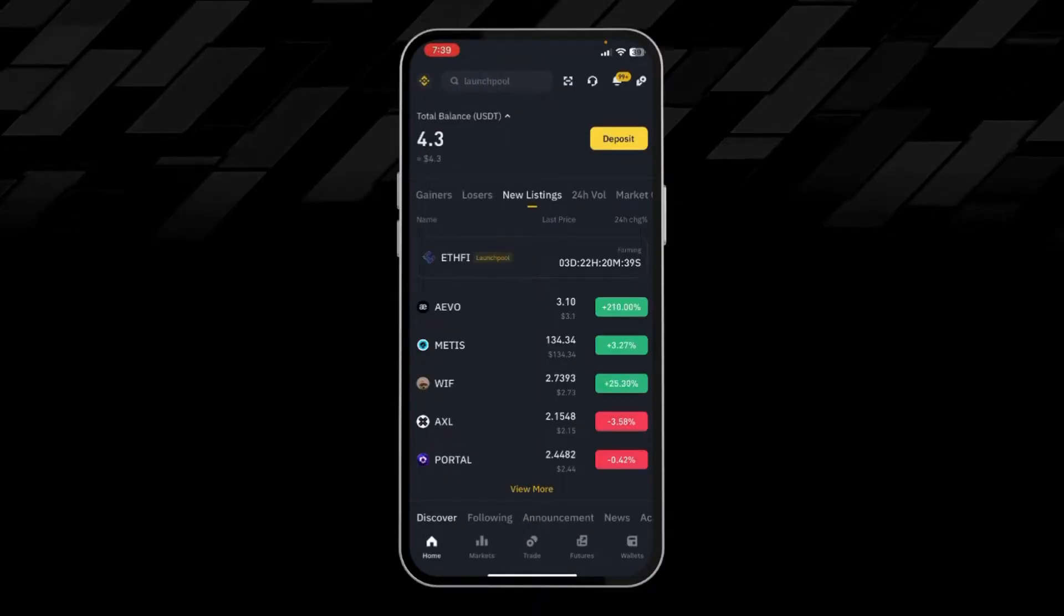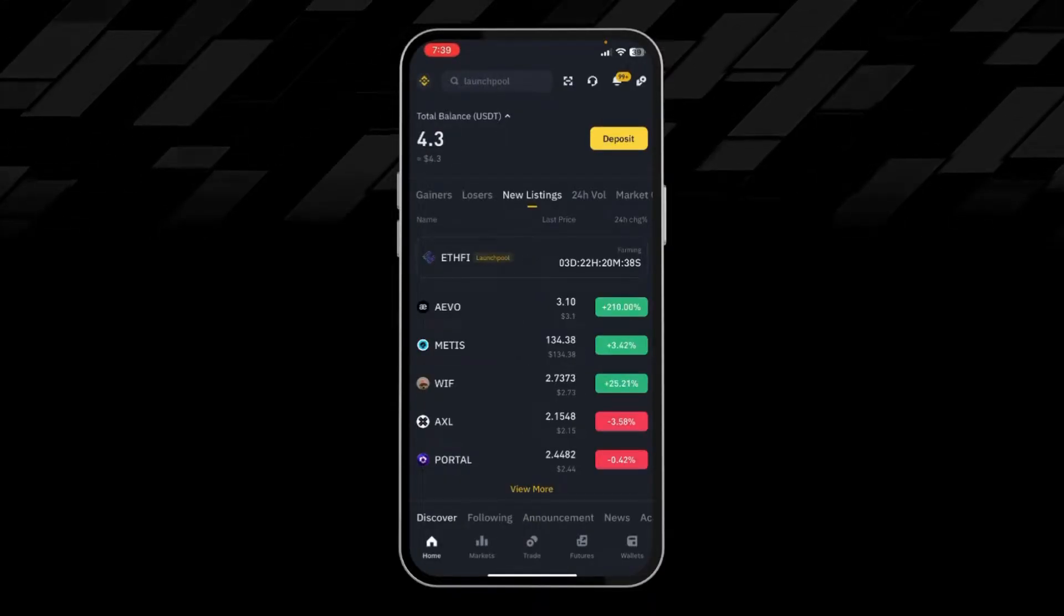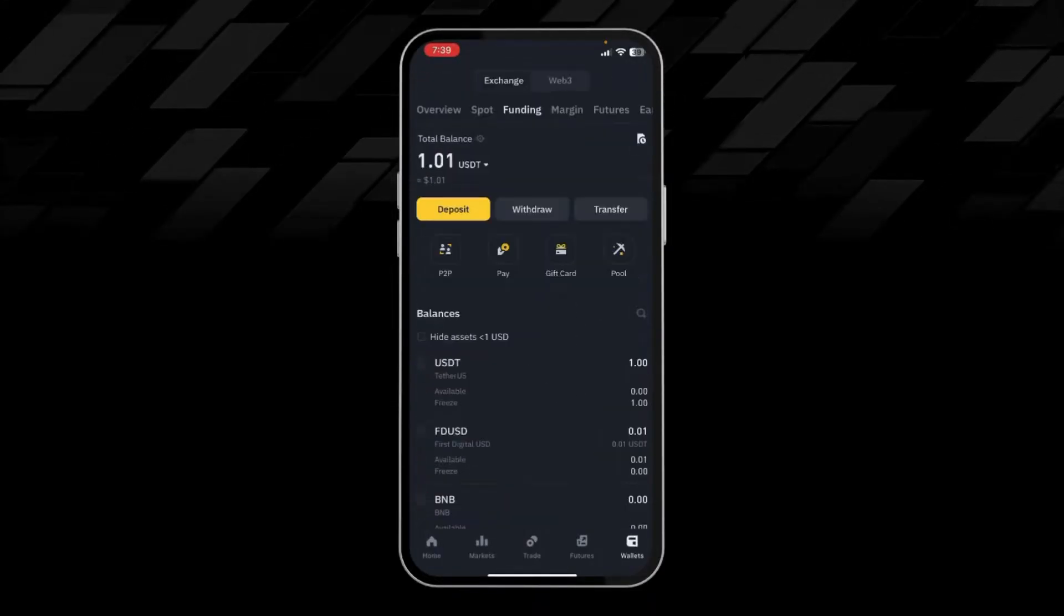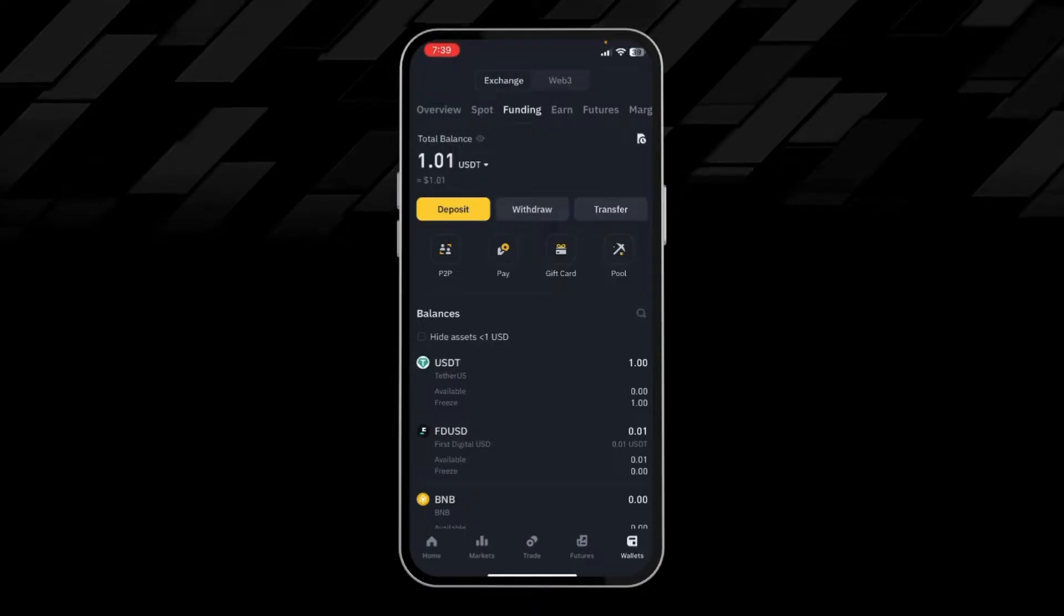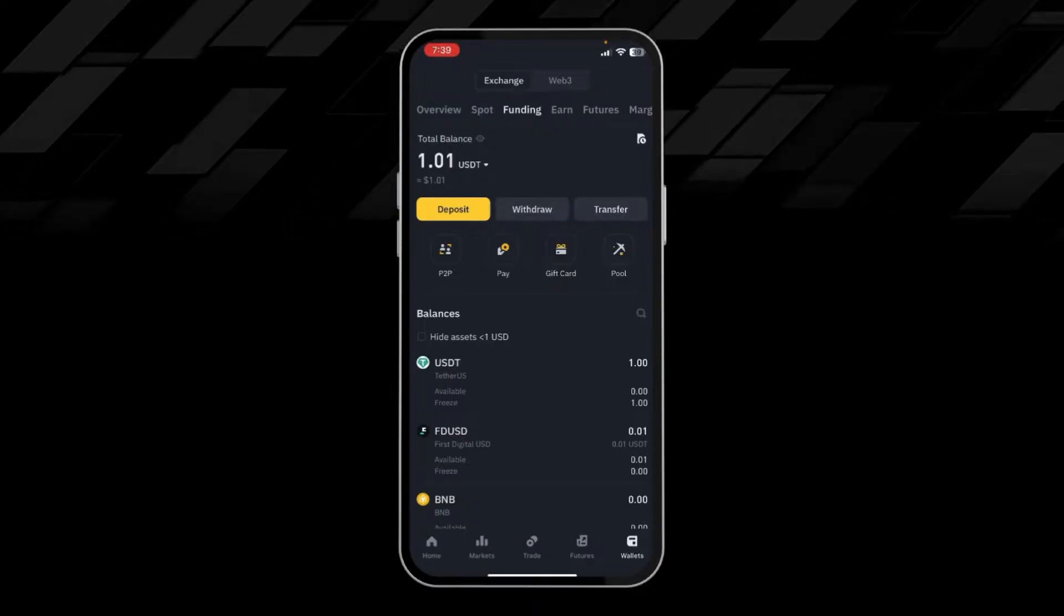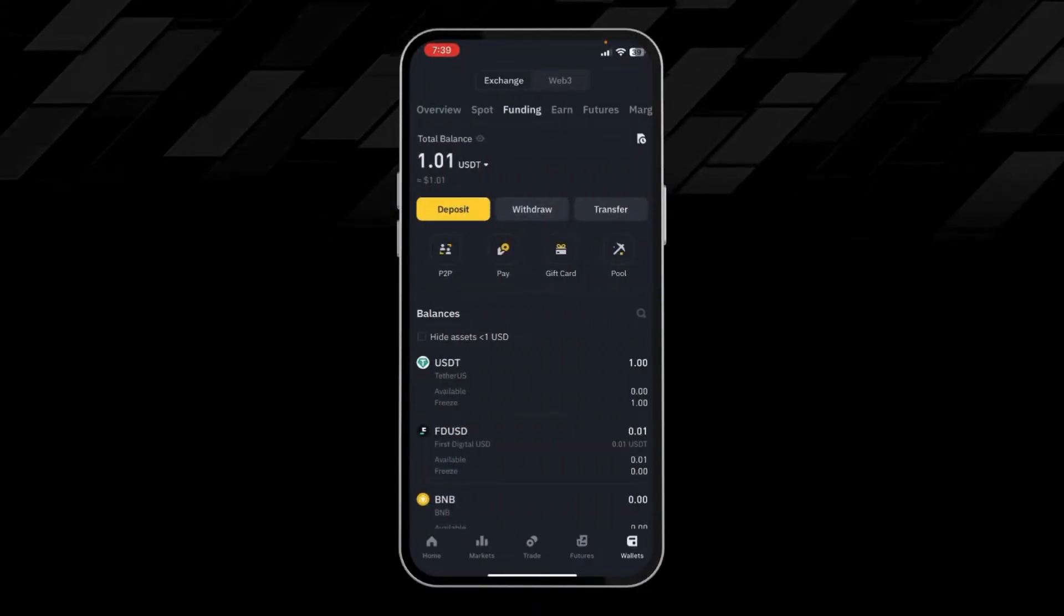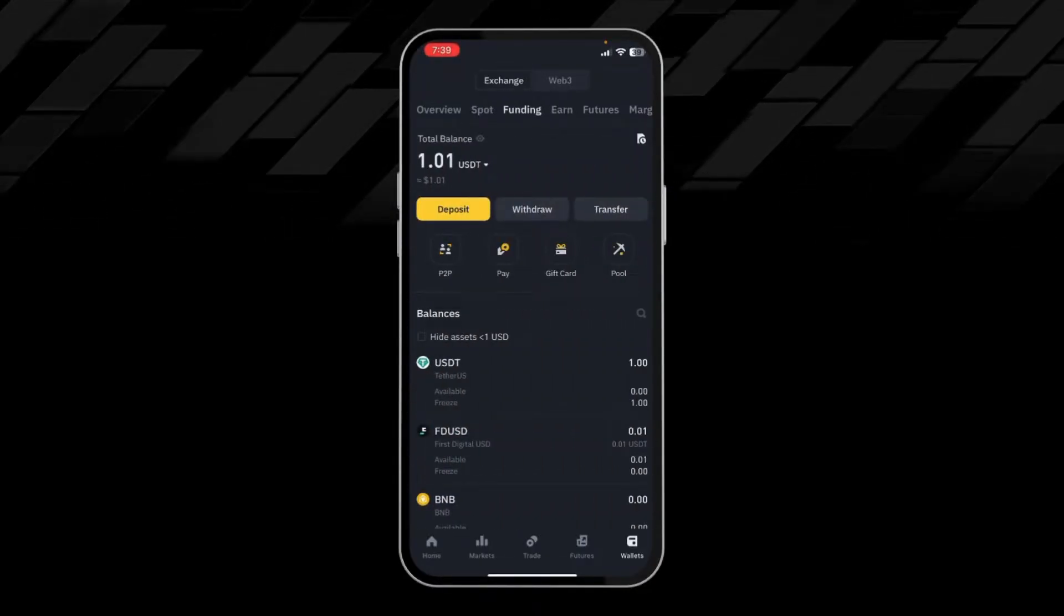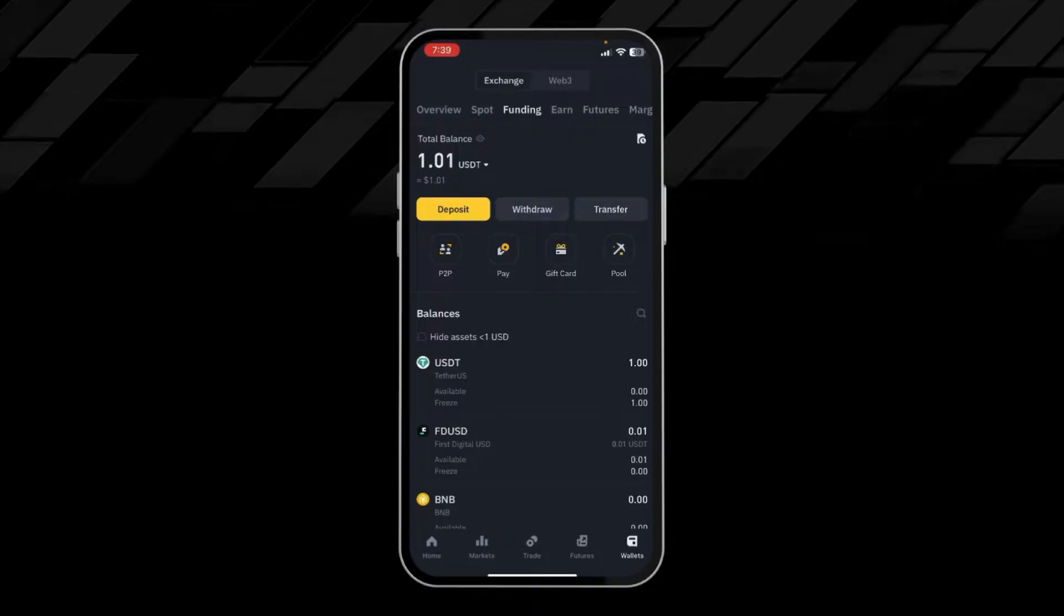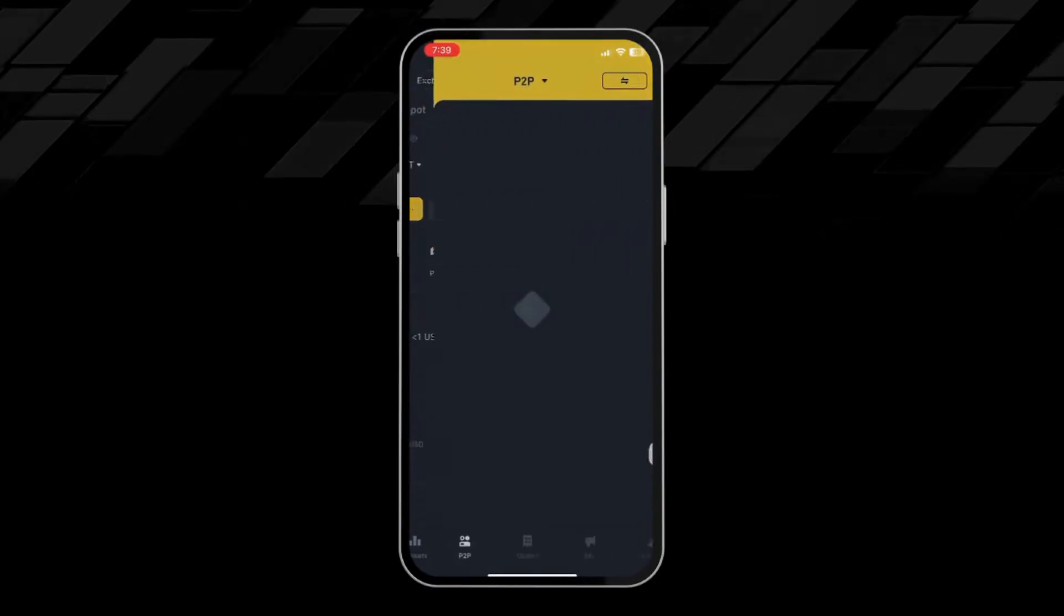Then you have to click on Wallet on the bottom right corner, then you have to come to Funding, then you have to click on P2P.